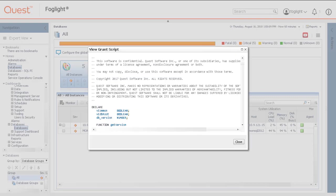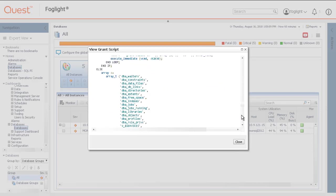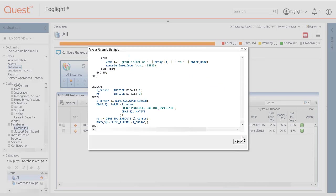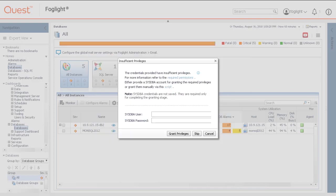Either copy the script and manually run it on the database, or enter a sysdba user to have the wizard execute within the utility. The entered sysdba credentials are not saved and only required for completing the granting stage.